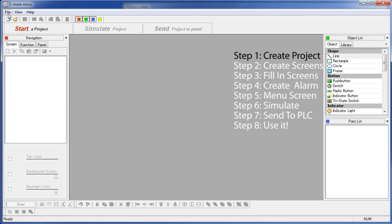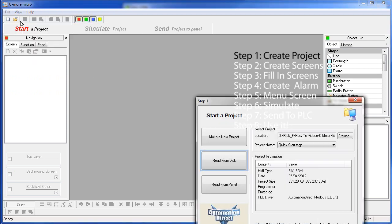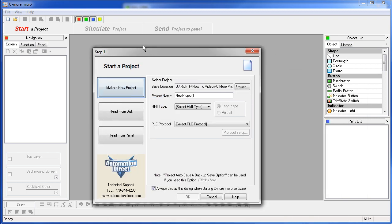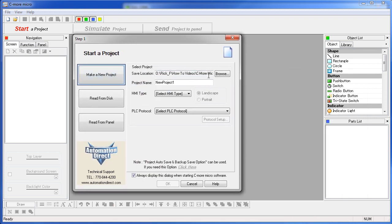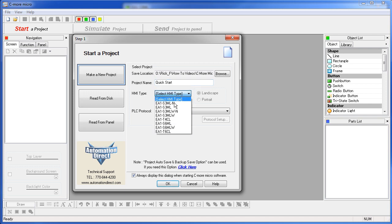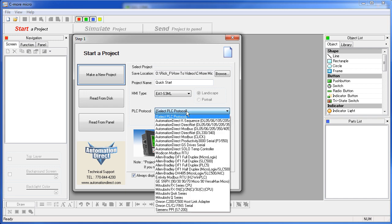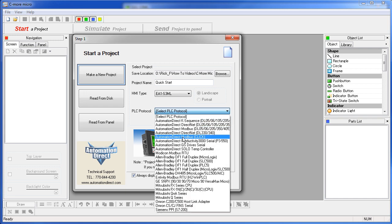Step 1 – Create a New Project. Go to File – Start Project – Make New Project. Select the folder you want to put the project in, give the project a name, select the panel type – we'll use the 3 inch touch screen for this example. Then select the PLC you are connecting to – we are using an AutomationDirect Click PLC, so we will choose that one.